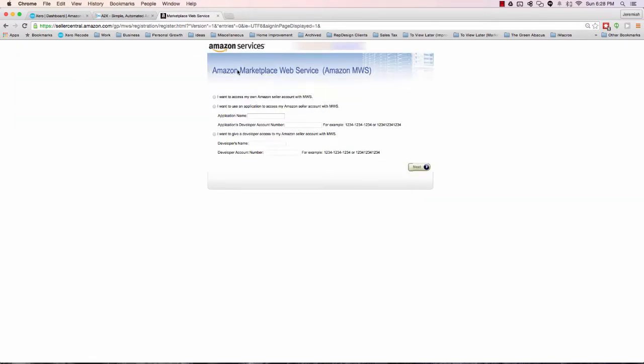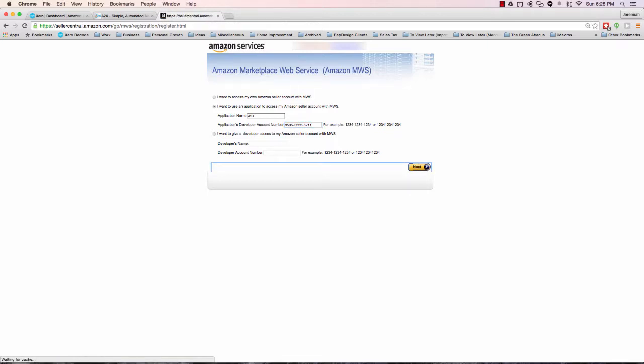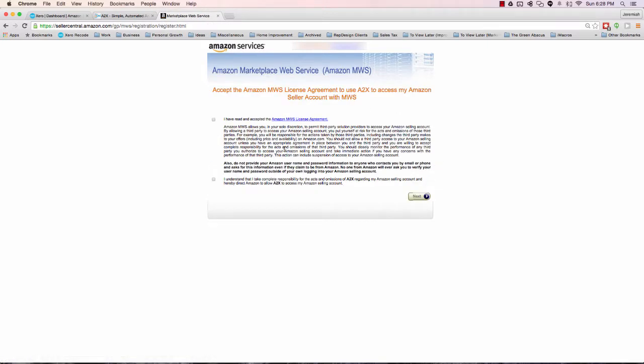Now that we've logged in, we have three options. I'm not even going to explain all three options, I'm going to save you time and just tell you: click the second option, type in A, the number 2, and then the letter X. I'm going to go over to the developer account number and paste what I just copied from the previous page, the developer ID.